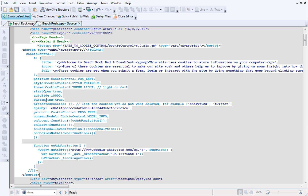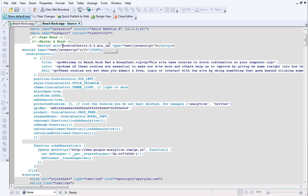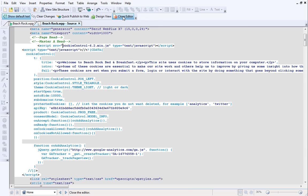You will need to delete the Path to Cookie Control section, as I'm demonstrating now. Take care to delete the correct section, or the code will not work. Then, click Close Editor at the top.